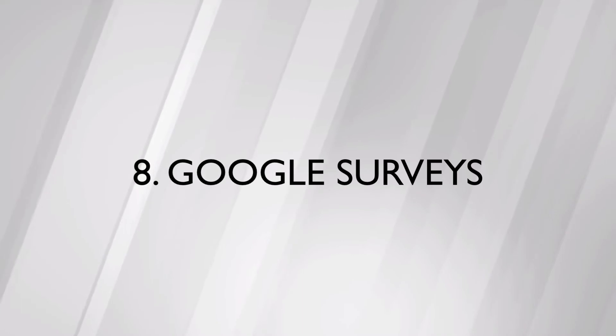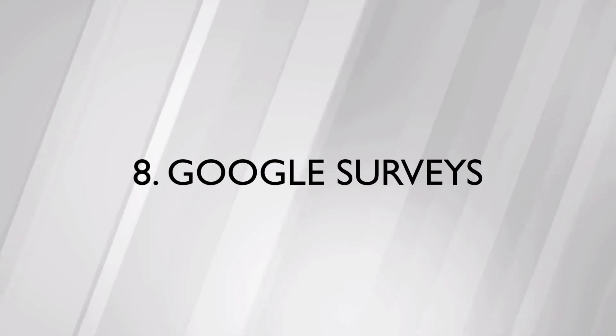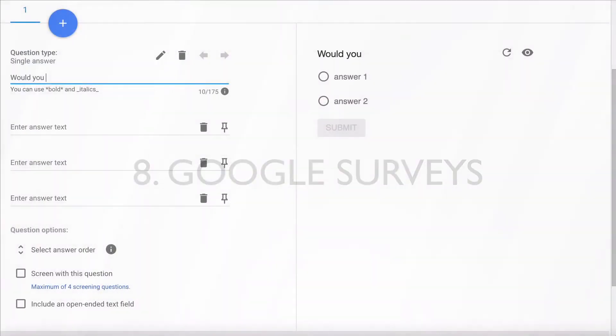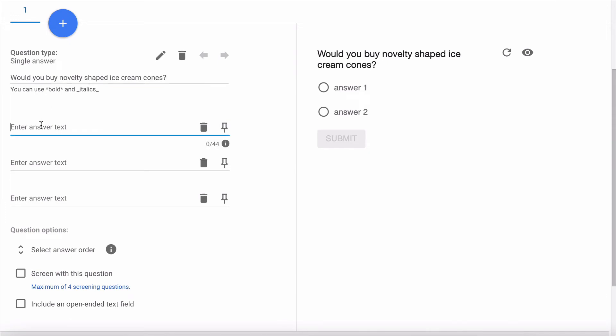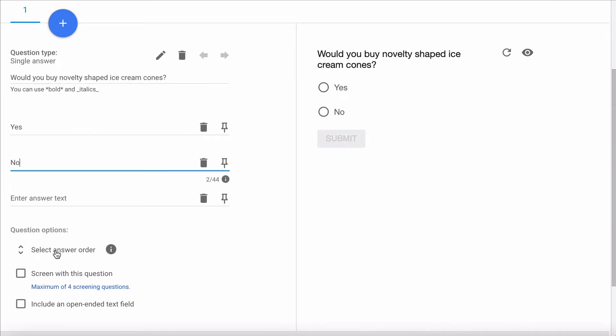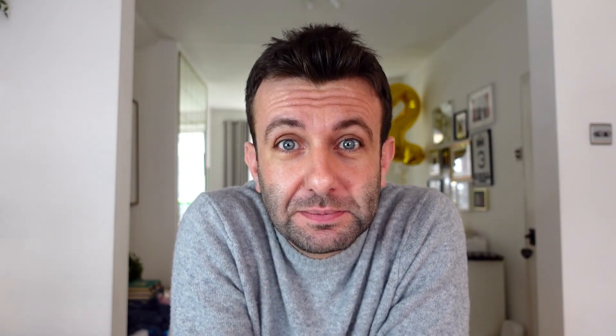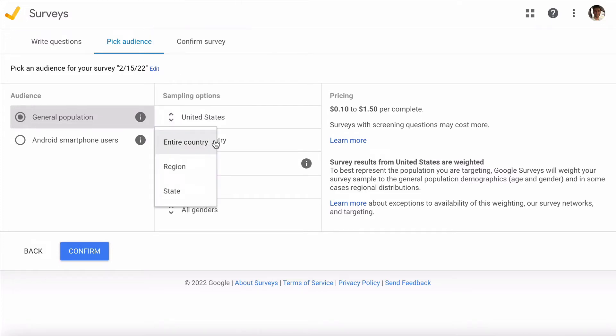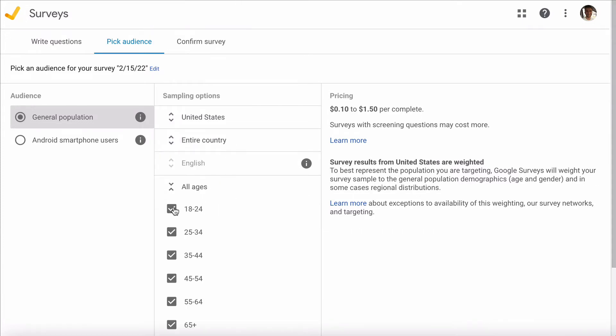The challenge with JotForm is that you may not have enough people to send the survey to, and this is where Google Surveys steps in. Google Surveys allows you to ask questions of random people. To ask these people questions, you will need to pay a little bit of money — but for as little as $10, you can get the opinions of 100 people and get the results in as little as 24 hours.